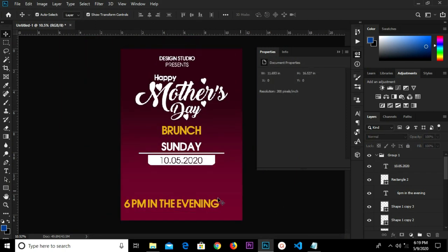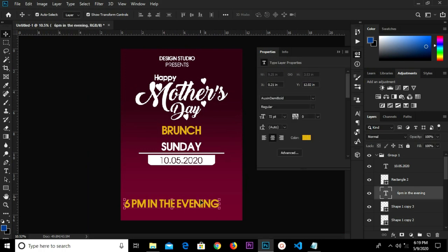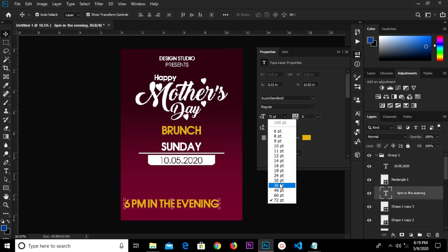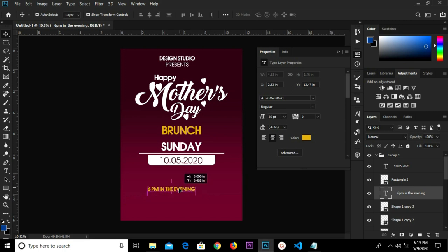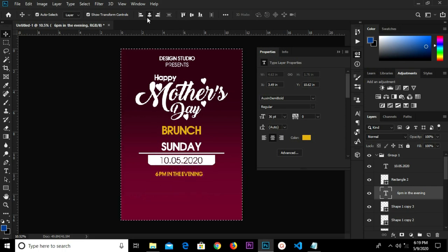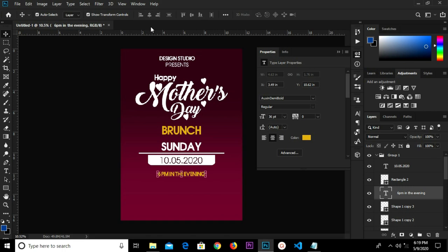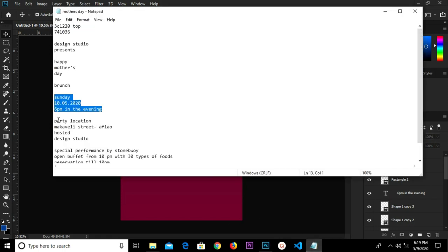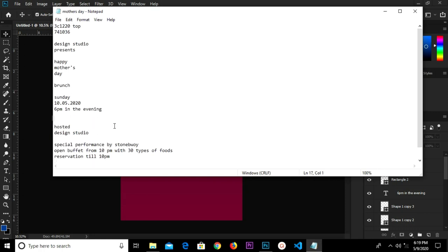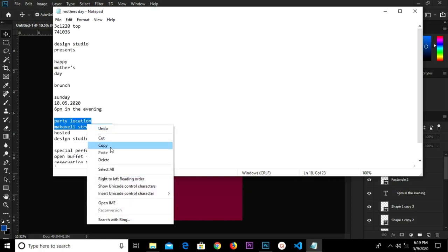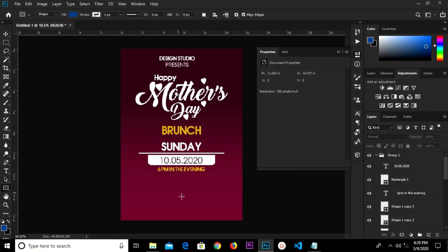We center it in the middle, press Ctrl+D to deselect. We change the size to 36, press Ctrl+A and center it horizontally. We send it up a bit, and we copy our next text — party location and venue — we copy this.